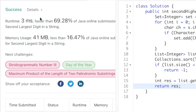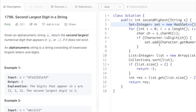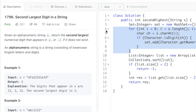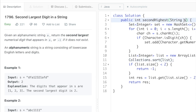The time complexity of this approach is O(n log n) because we sort the array and also iterate through the string. The space complexity is O(n) where n is the length of the string s. That's the end of the video — thank you for watching and I'll see you in the next one.